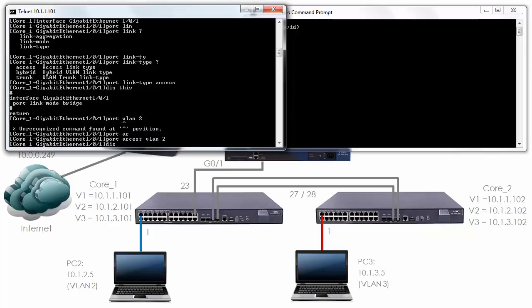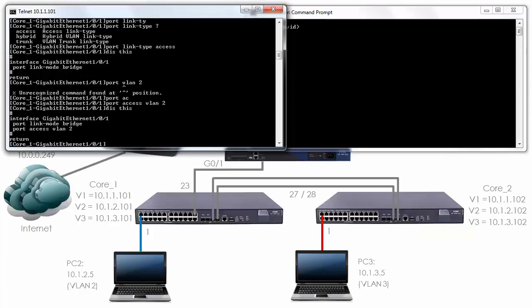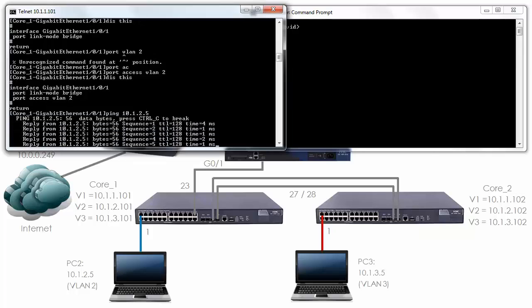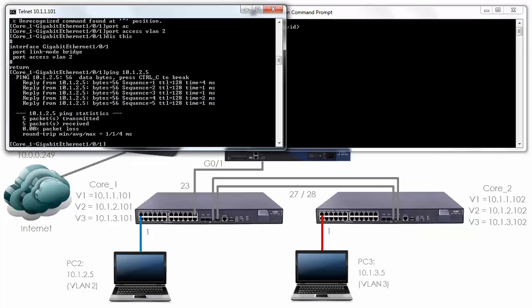Now to put the interface in the VLAN you type port access VLAN 2. Display this. You can see that this is an access port and the port is in VLAN 2. My PC has already been configured with an IP address of 10.1.2.5. Let's ping 10.1.2.5. As you can see the ping succeeds.